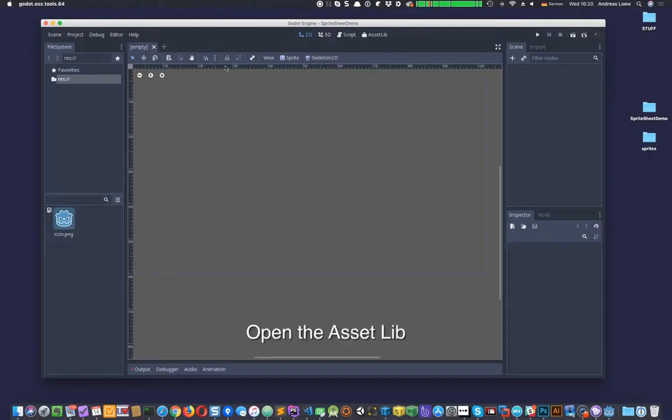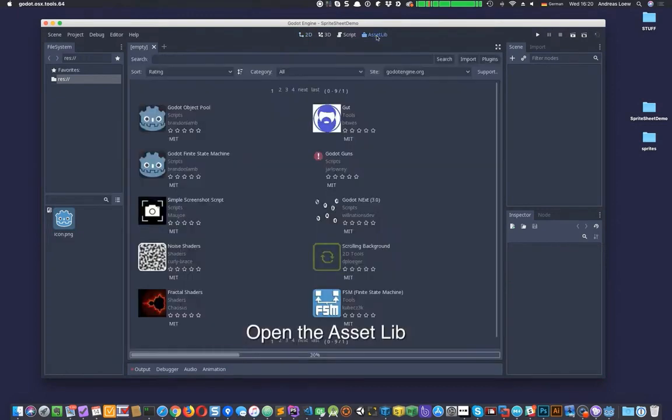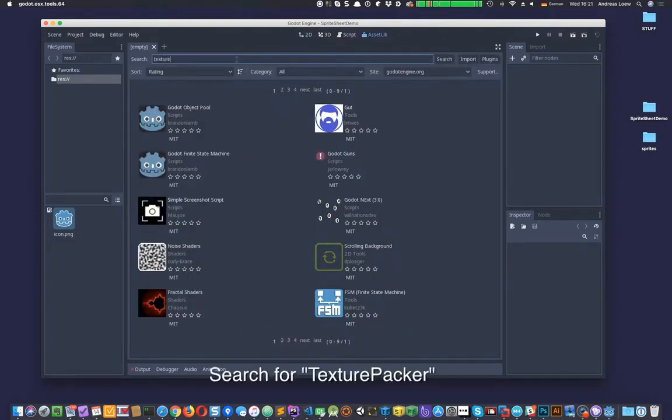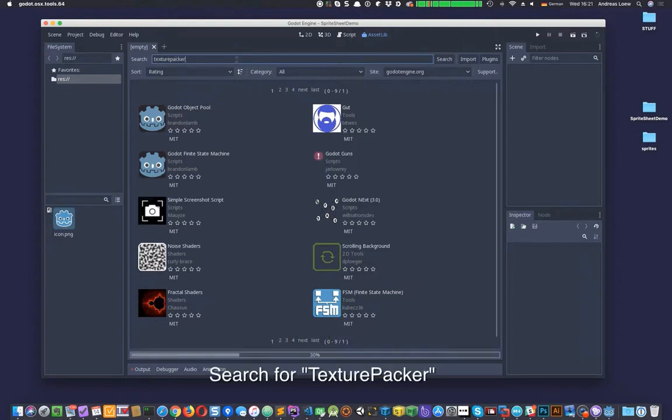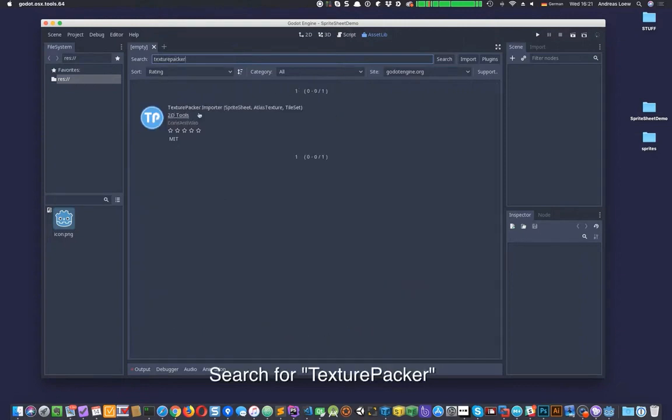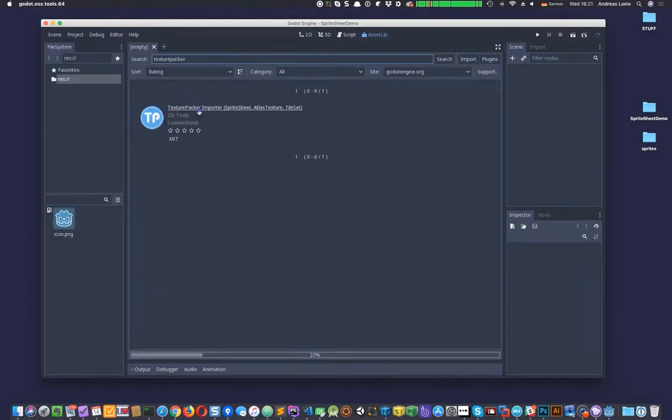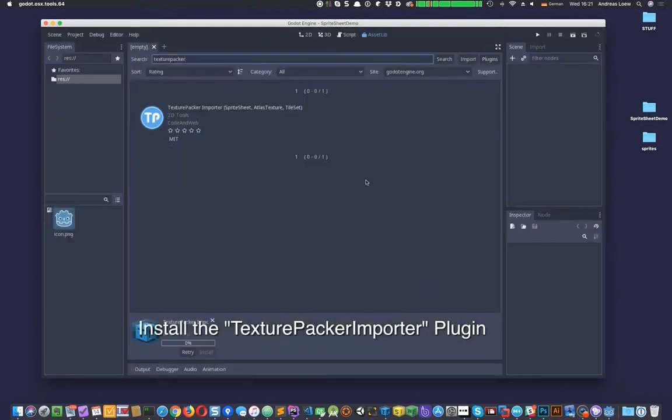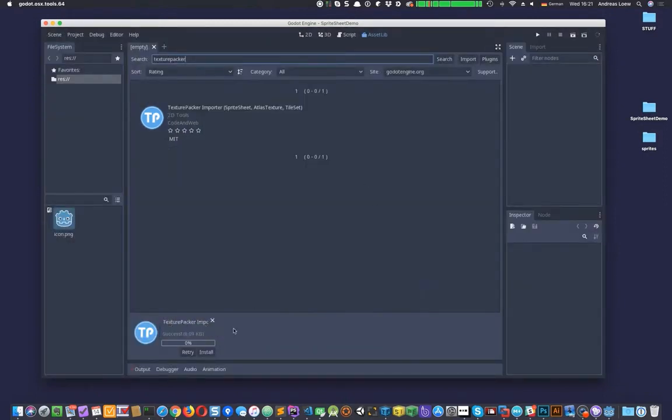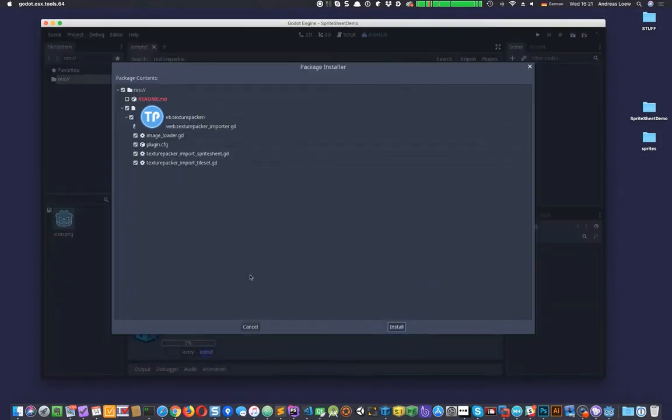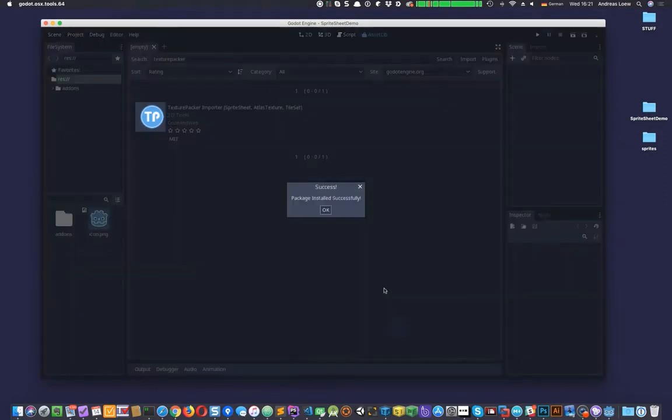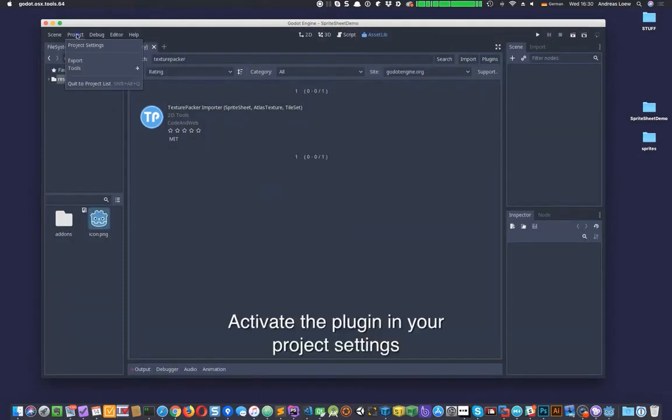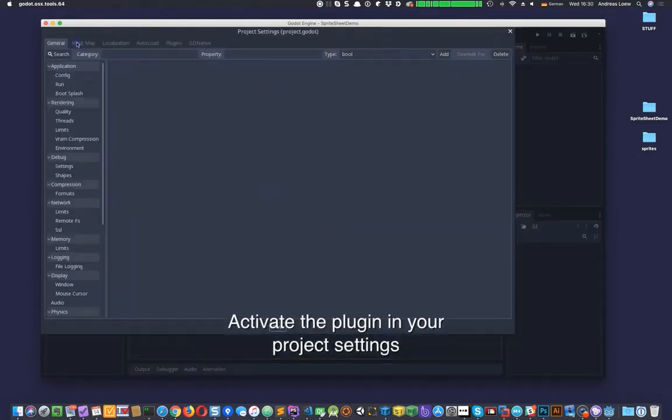Start by opening the AssetLib in Godot. Now search for Texture Packer and install the Texture Packer Importer plugin. Activate the plugin in your project settings.